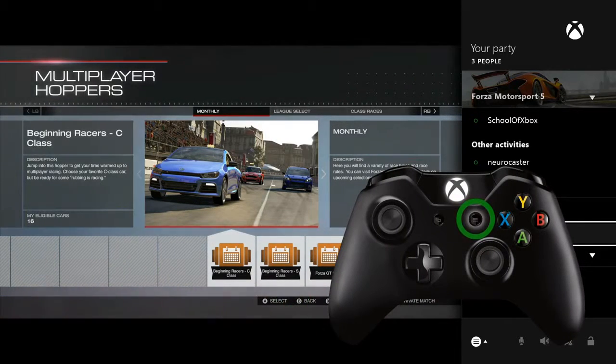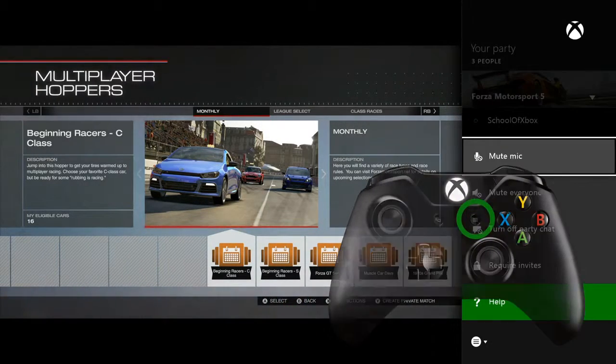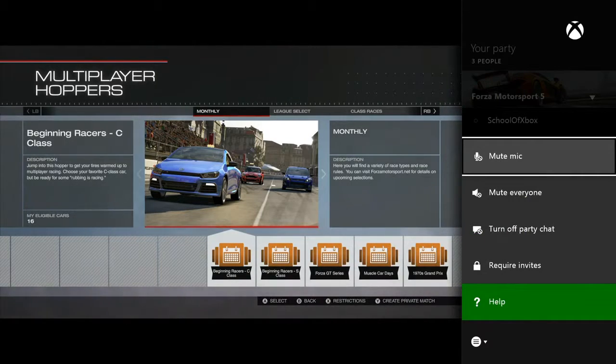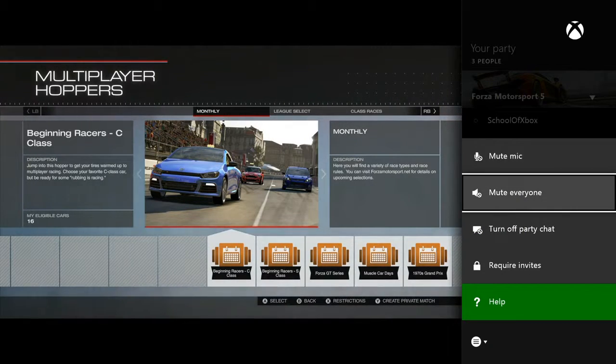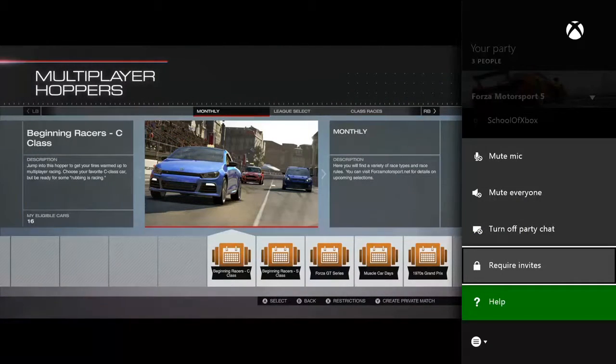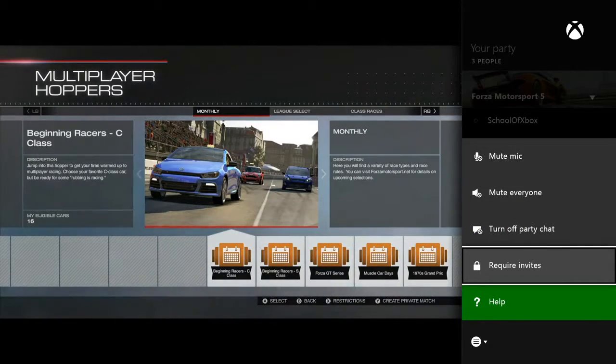Press the menu button on your controller for options like muting your mic, muting everyone, or requiring invites to join your party.